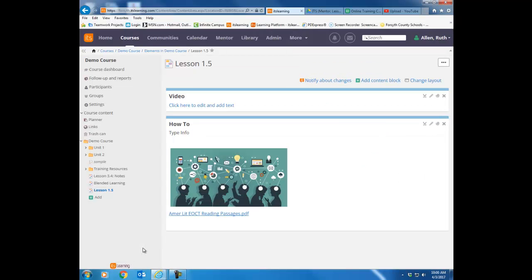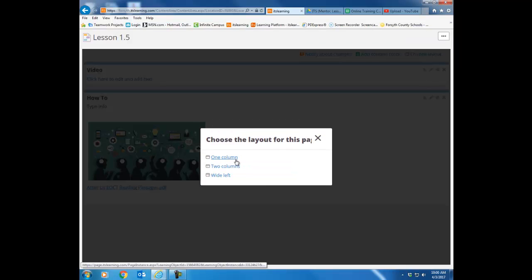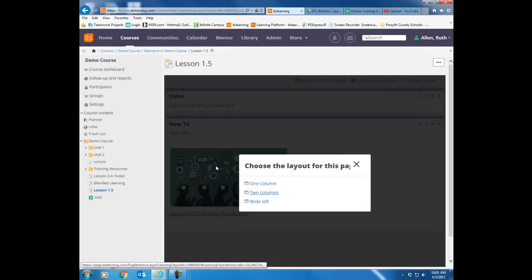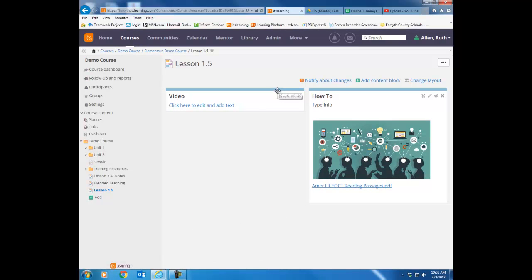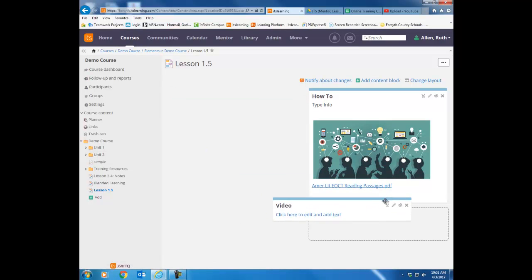A couple other things you want to know. Notice you can change the layout. So if I choose that, by default you have a one column page, but I could change this to a two column page. And now I can click and drag those blocks around on this page.